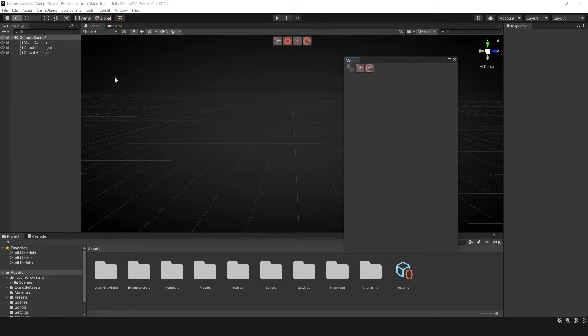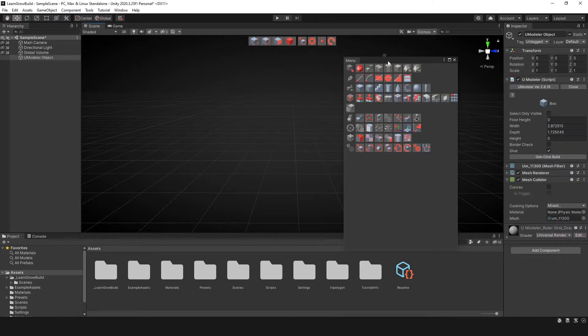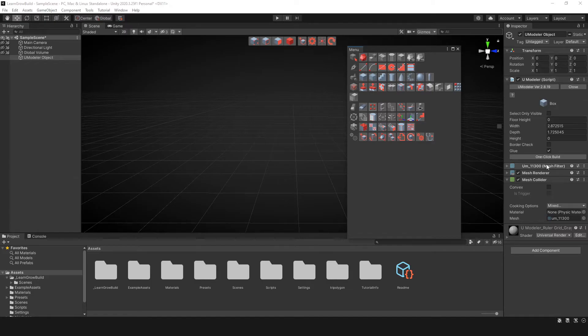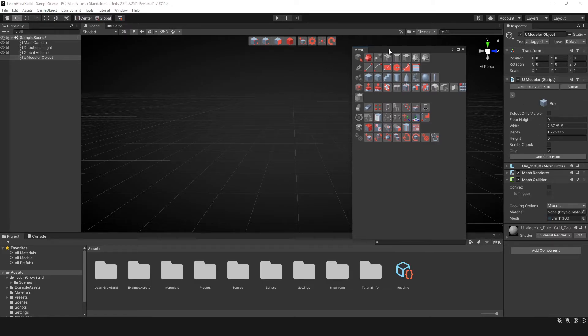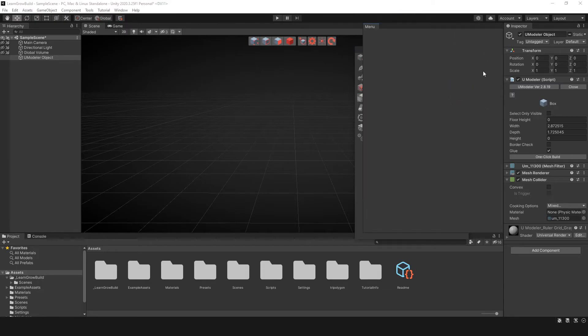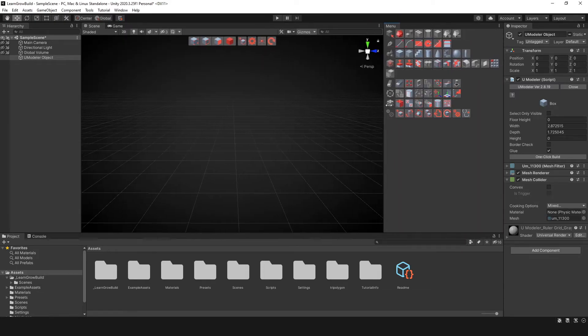So if I were to click on this icon here where it says new UModeler tool or shift S, instead of the UModeler object having these tools inside of the inspector here, we're going to have a separate window that we can dock on the side just like so.